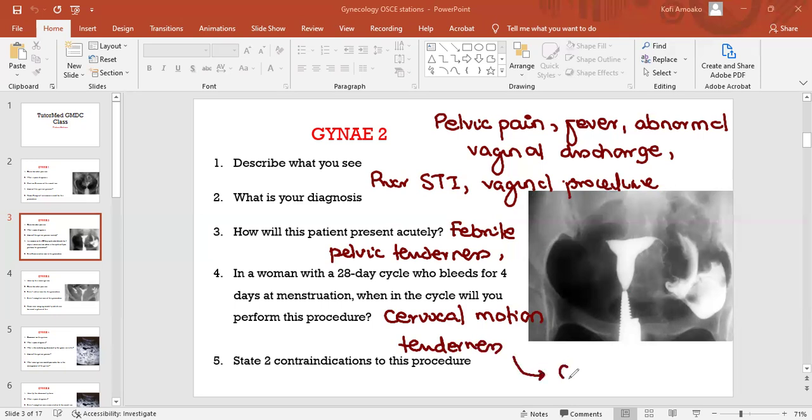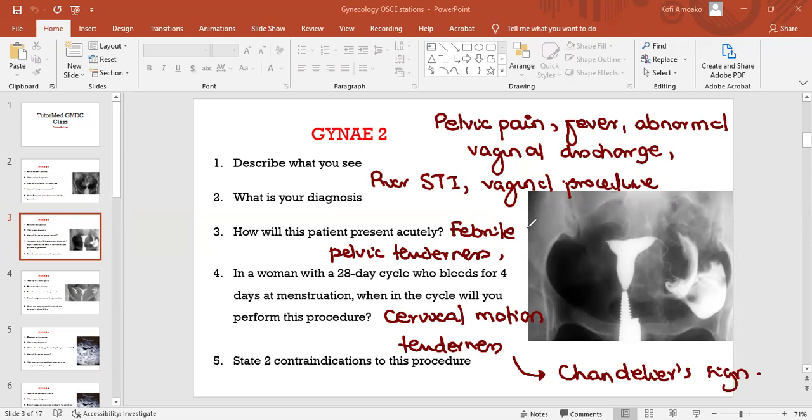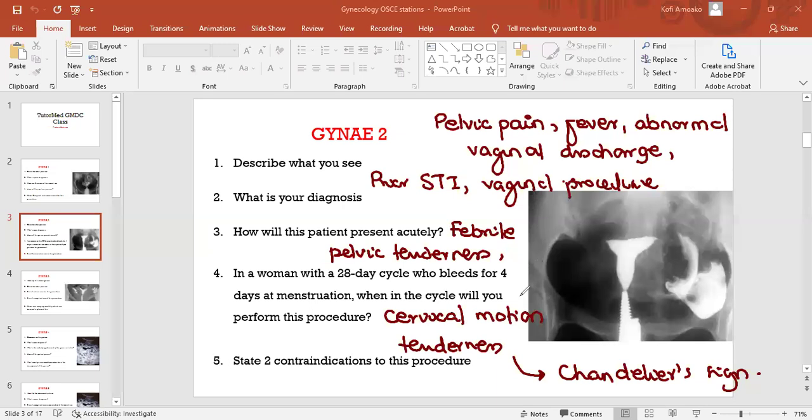What is the name of this sign called? It's an old-fashioned name. Chandelier sign. Chandelier sign, okay. We have a video on this. All of you are on the same portal, so if you want to go back and revise on PID, there's a video on the Unmanned OSCE portal.